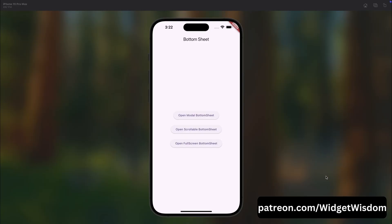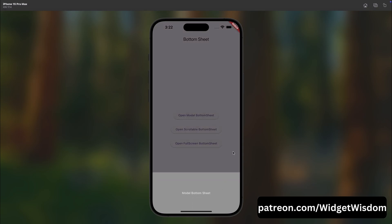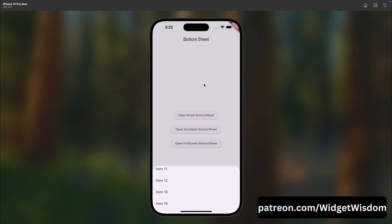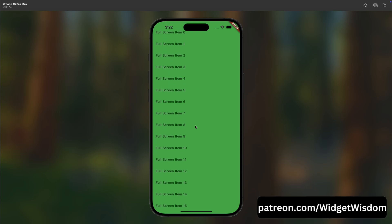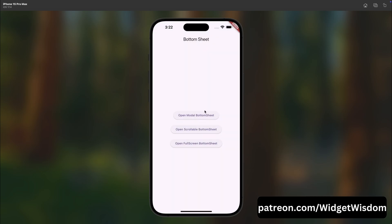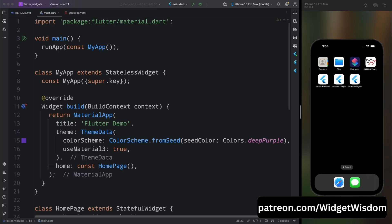Welcome back to another exciting Flutter tutorial on Widget Wisdom. In today's video, we have got something super cool lined up. We are going to show you how to create different types of bottom sheets in Flutter, including a modal bottom sheet with a custom height, a scrollable bottom sheet where you can control its size, and a full screen bottom sheet that takes over your entire screen. So whether you are looking to add a neat little bottom sheet to your app or you want full control over its behavior, stick around because we are diving deep into all of that.